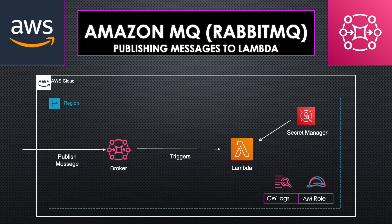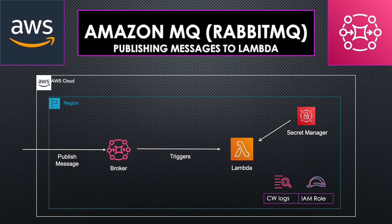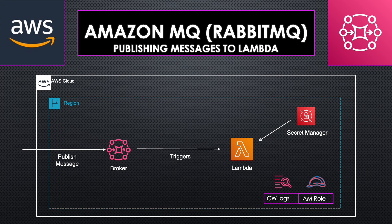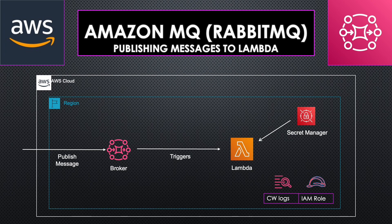This is what we are going to build today. We are going to create a RabbitMQ message broker and a Lambda function, then set up the message broker as the event source for the Lambda. We will also store the RabbitMQ credentials in Secrets Manager. It's a simple setup. Let's get into AWS console and start building this.